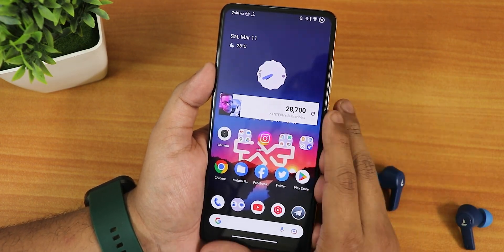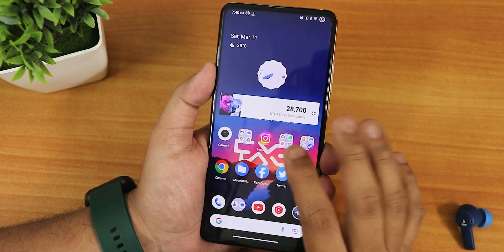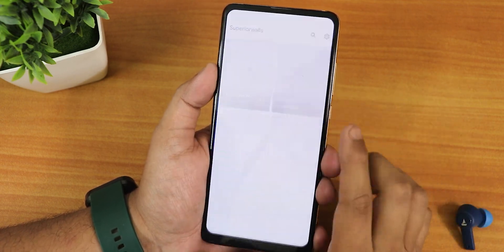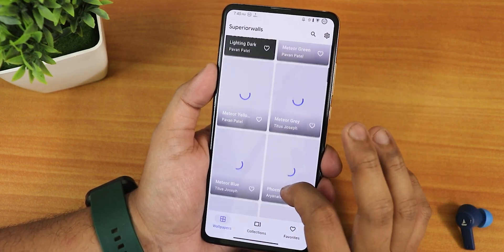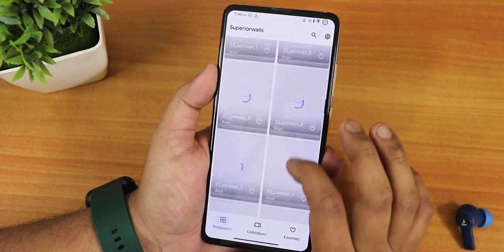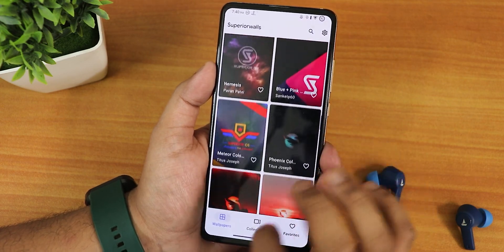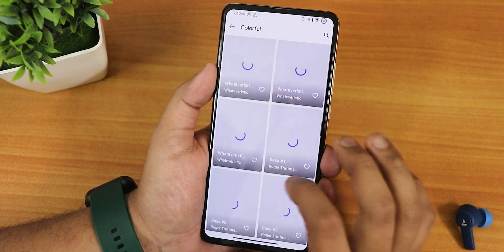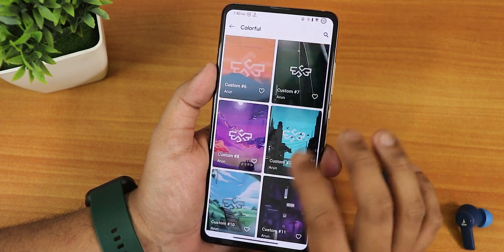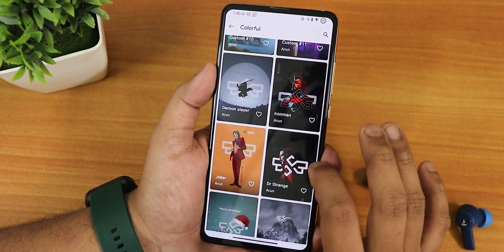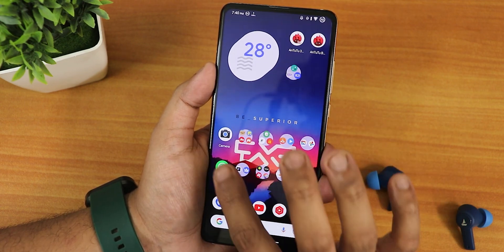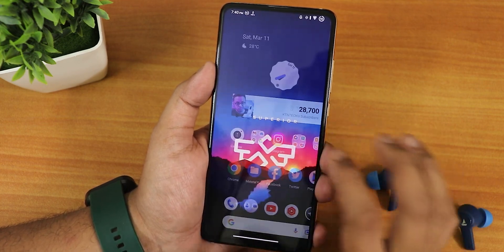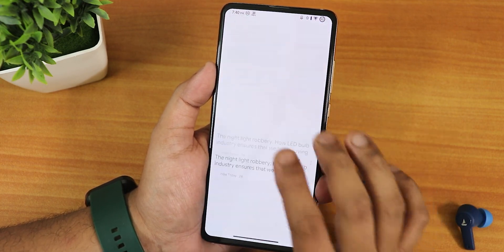Let's talk about the home screen. The wallpaper I'm using is from the Superior Wallpaper app. Let me show you quickly — these are the Superior OS wallpapers you can choose from. There is a plethora of collections available, so you will get an amazing amount of wallpaper options. I've been using this one, which looks really good. To the left of the home screen we get Google's Discover page.